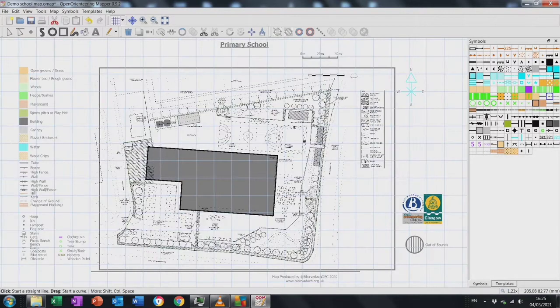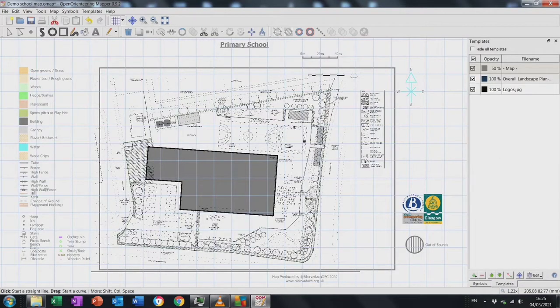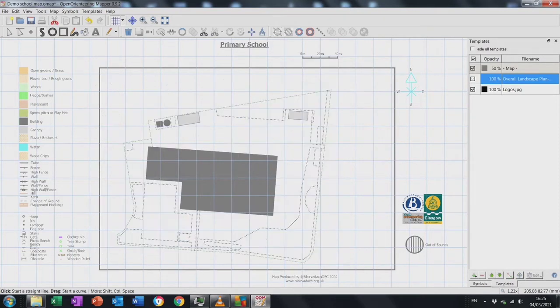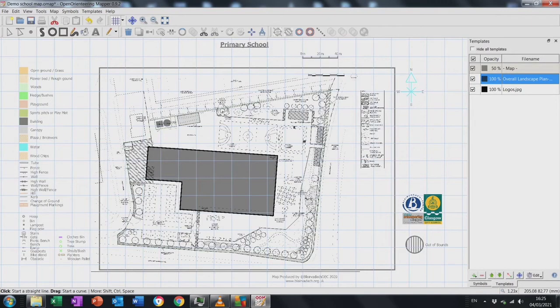I think I've added all my line features, so I can toggle off the template to see what I've actually produced. You'll need to do this a few more times as you get used to the system.